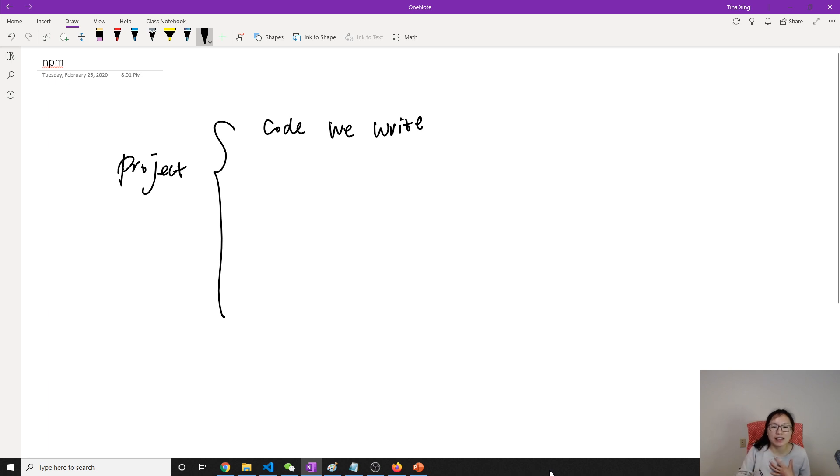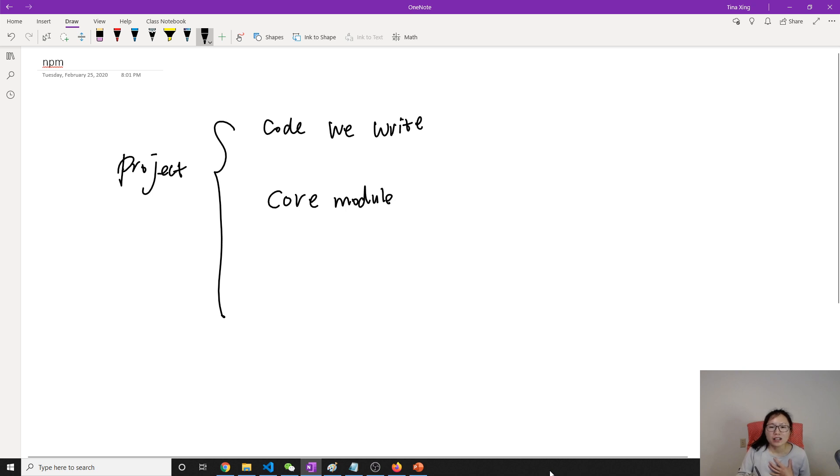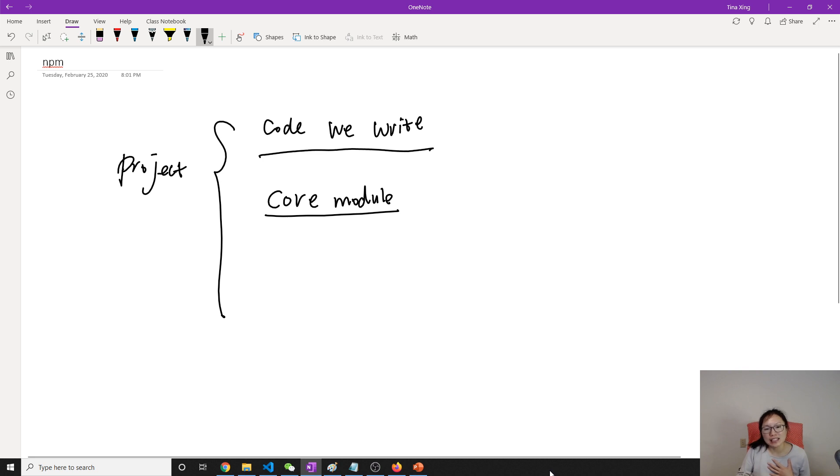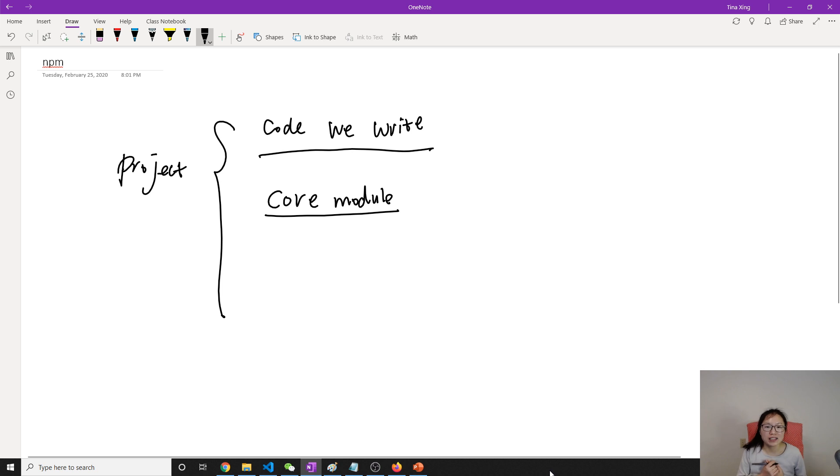And then it's going to be using the core modules from Node. But sometimes we might need other functionality which core module doesn't provide. And probably I don't want to write by myself. So in this case, we will see if someone write the modules, then I can use them.